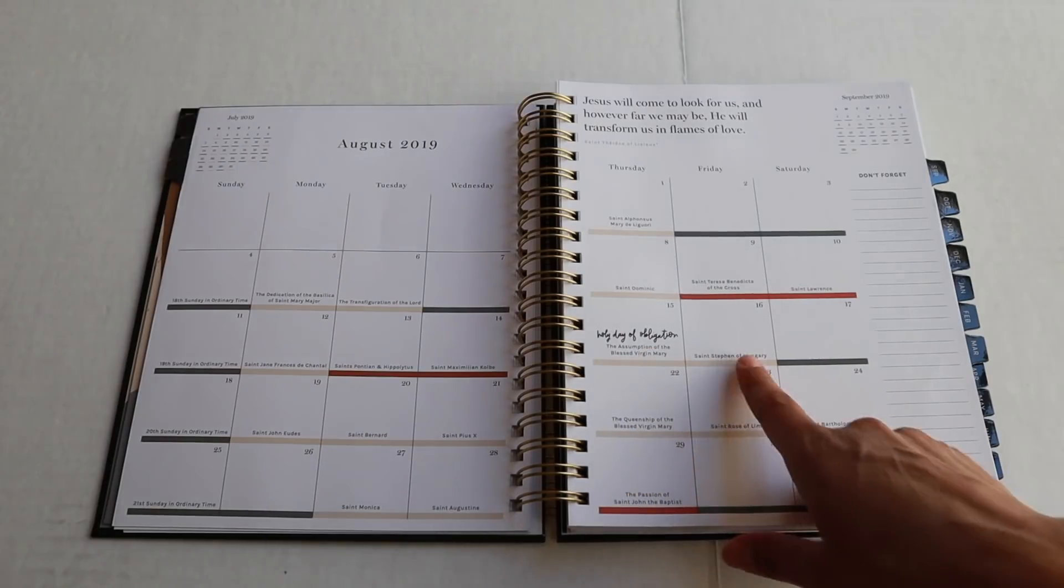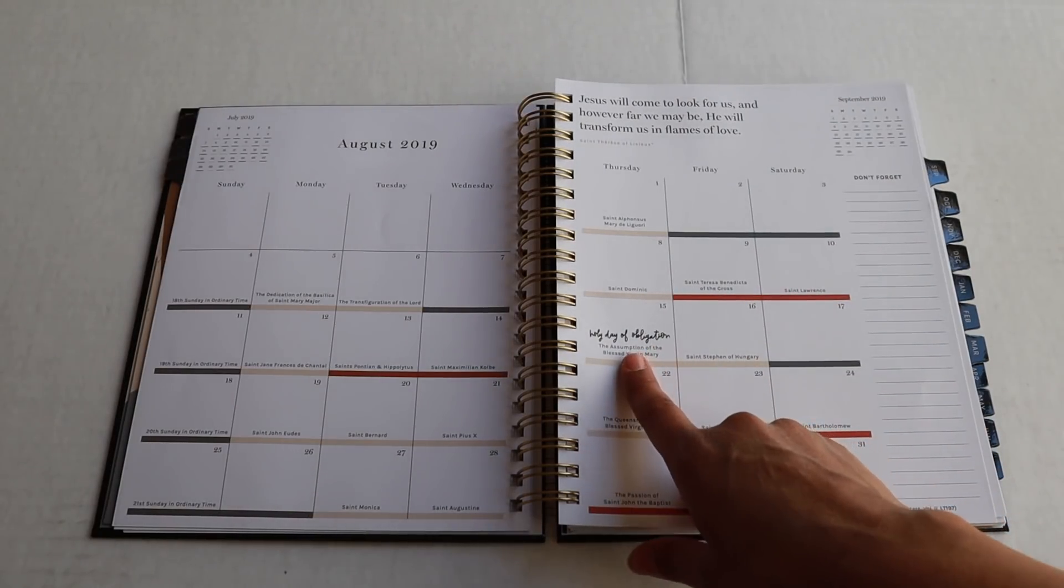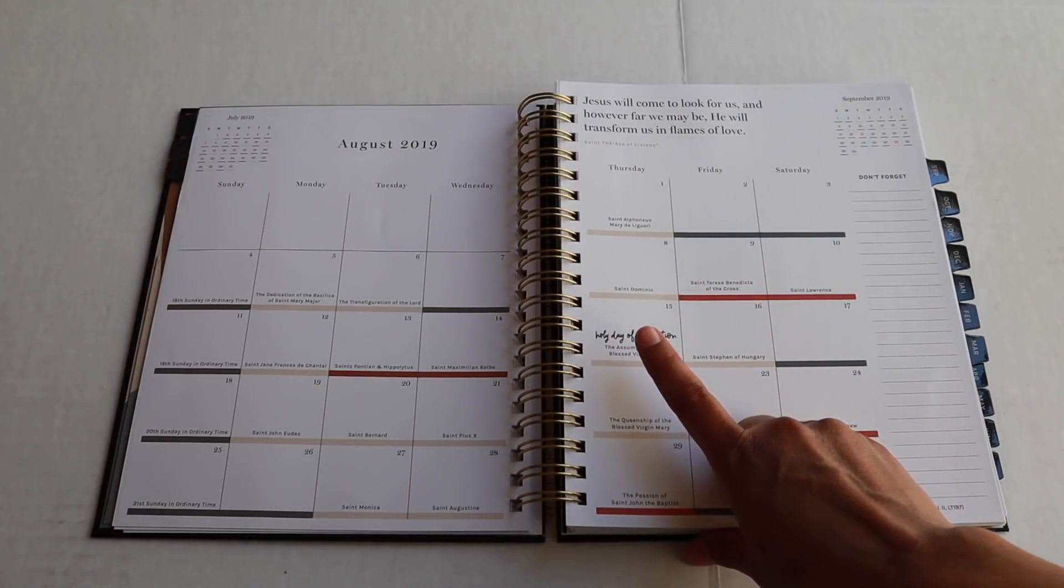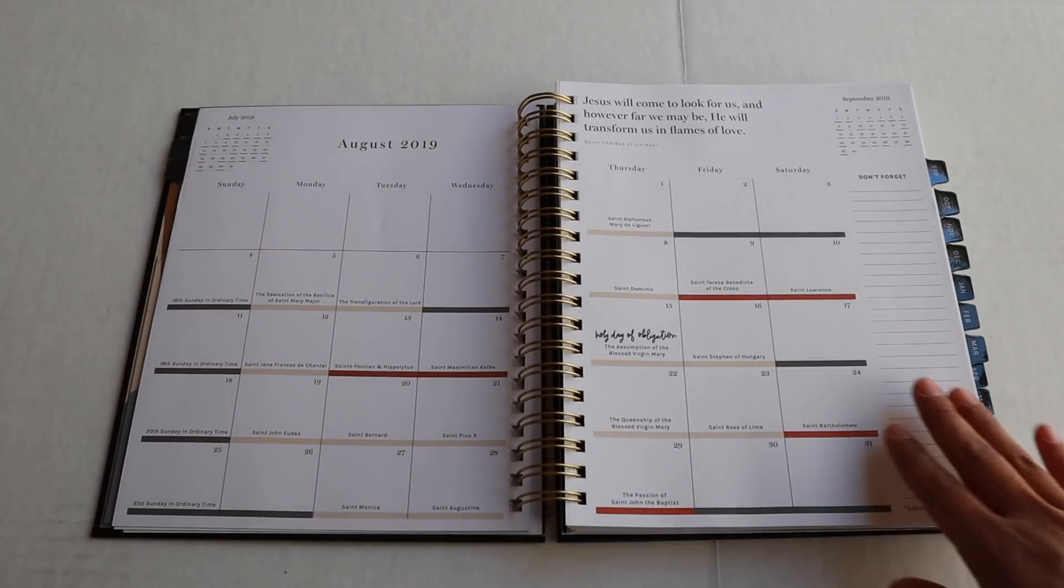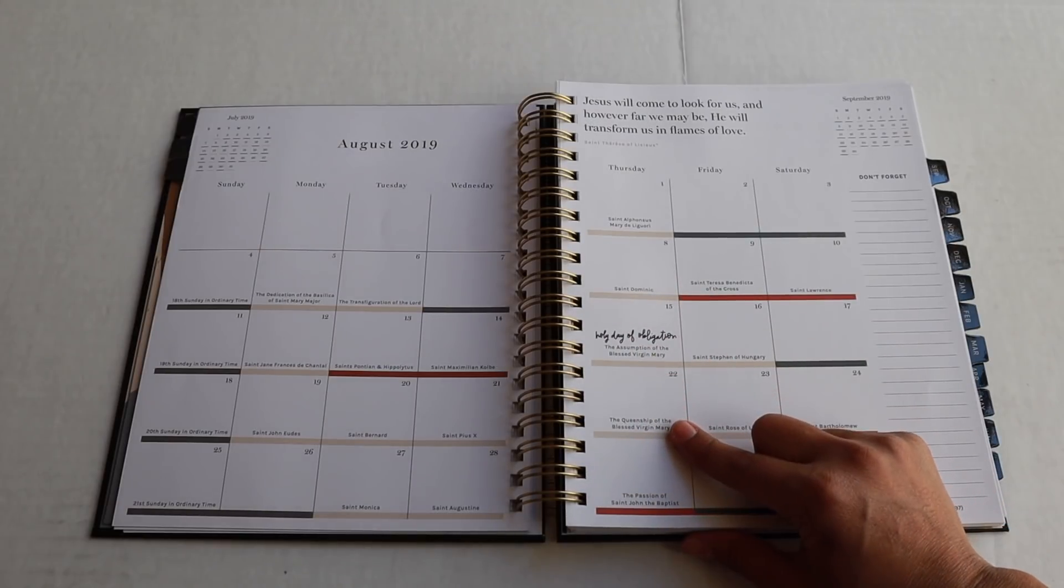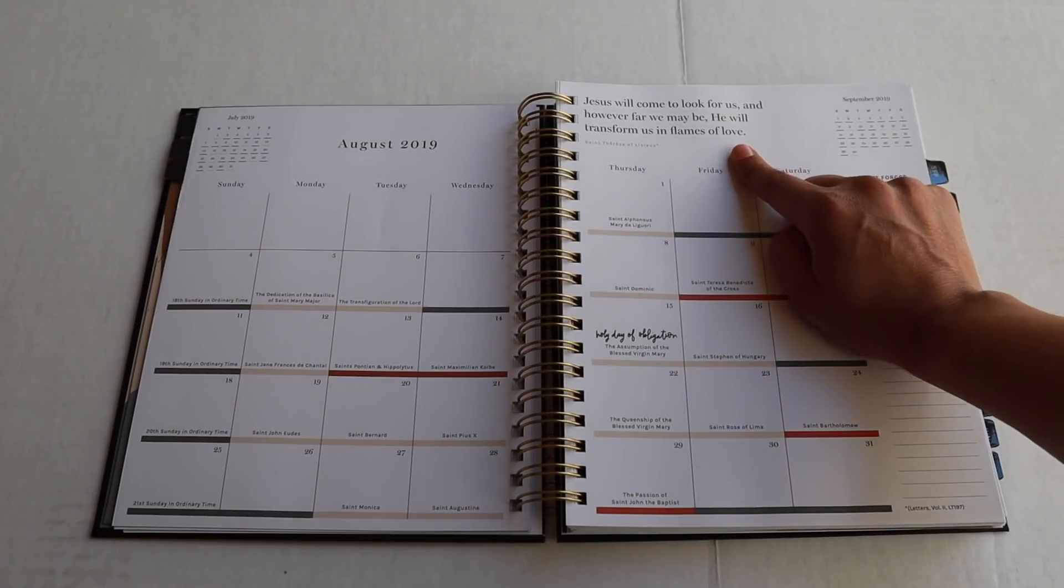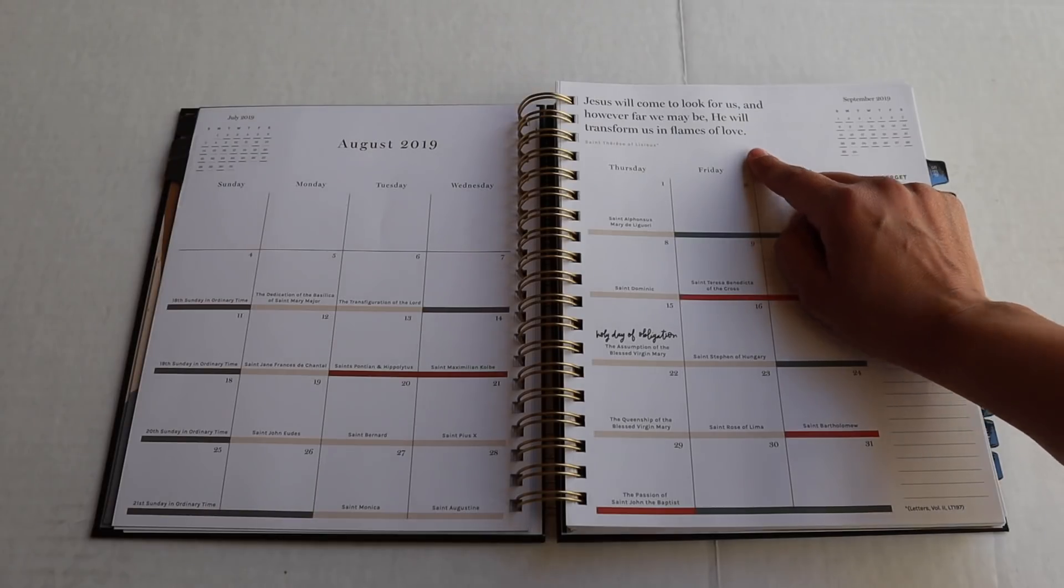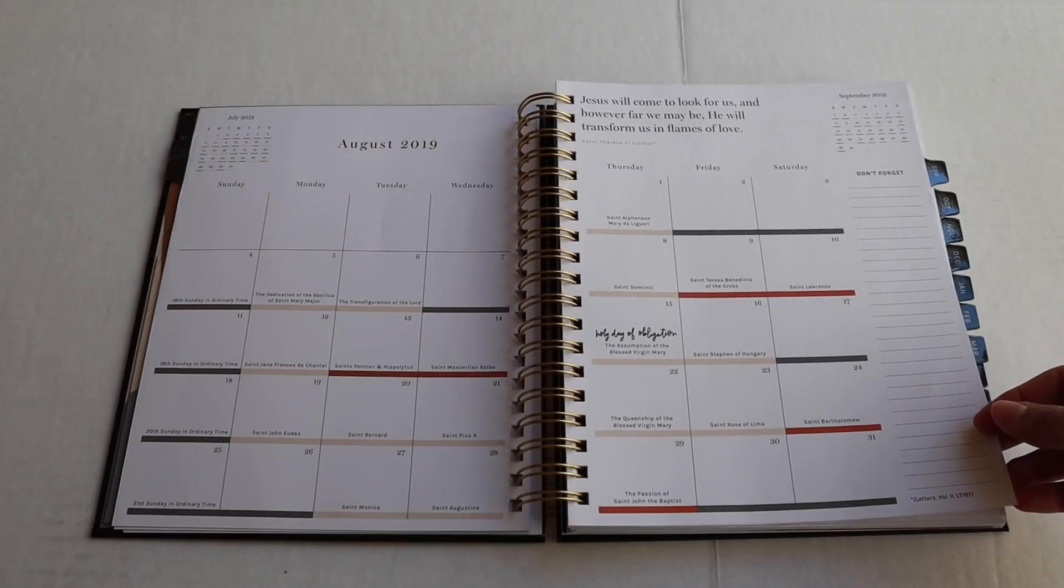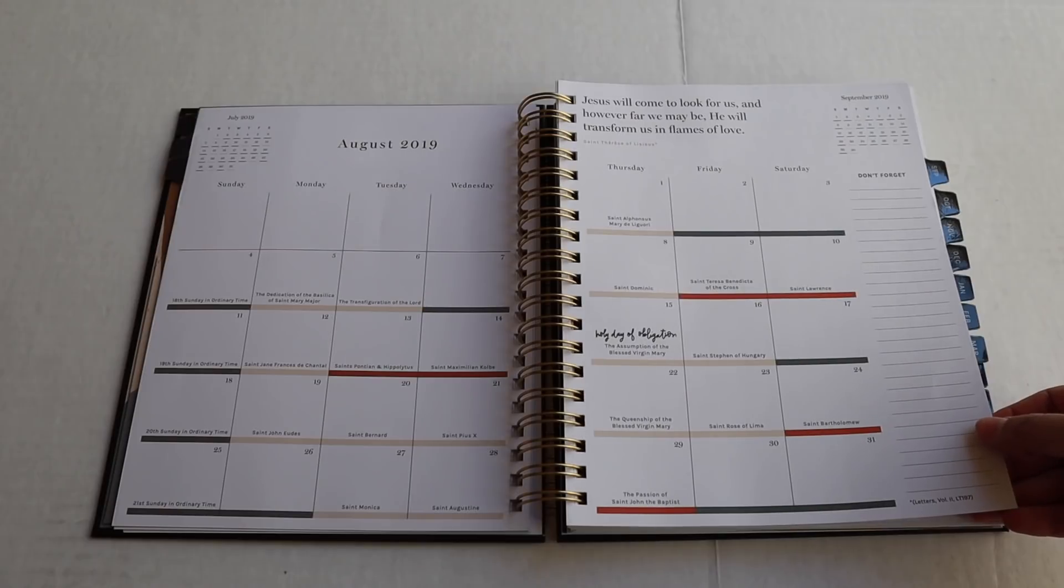Okay. So that's what all the colors are about. You'll see a lot of things written down on every single day. Those are all the saint feast days. You'll also see holy days of obligation are marked really boldly for you to know exactly when a holy day is. So when you are looking at your month, you can be able to remember that there's a holy day of obligation on August 15th. Let's make sure we get to mass that day. You'll also see the saint quote up here. This is again from St. Therese of Lisieux. Jesus will come to look for us. And however far we may be, he will transform us in flames of love. So it's just a reminder that the saints are walking with us. The saints are praying for us. It's just a beautiful and sweet thing to have and that we are able to offer you.